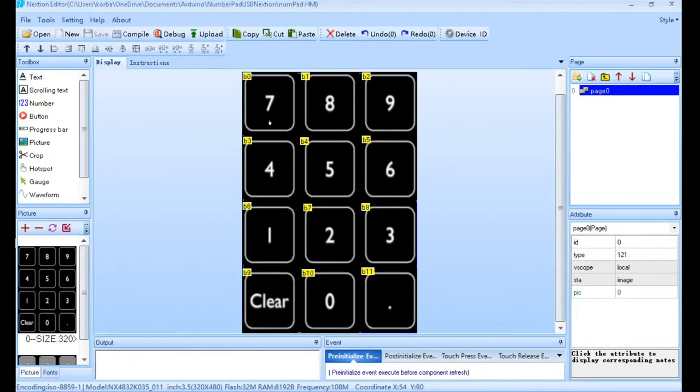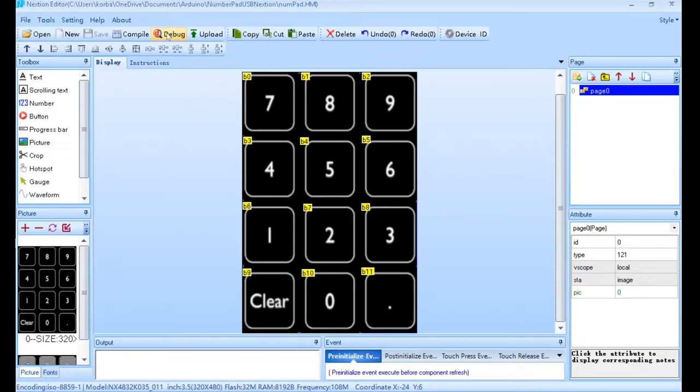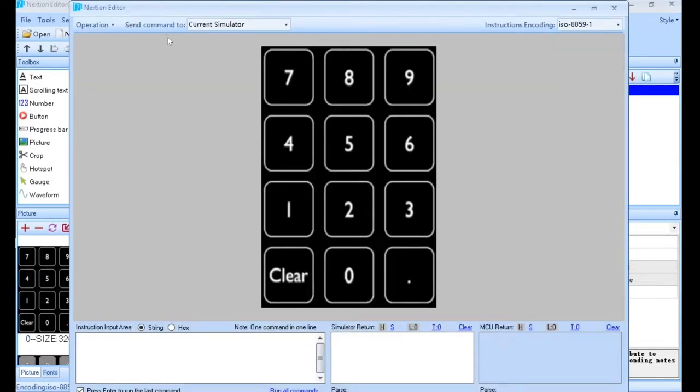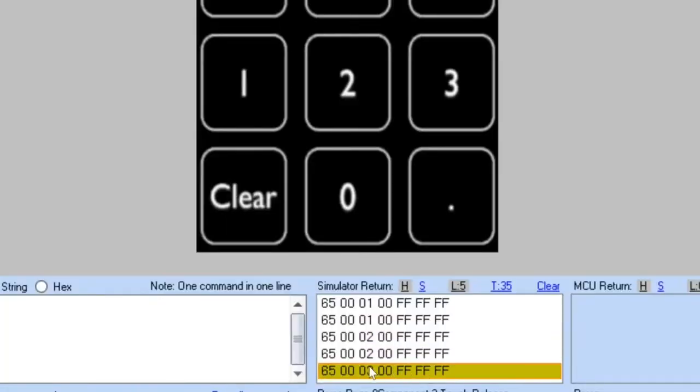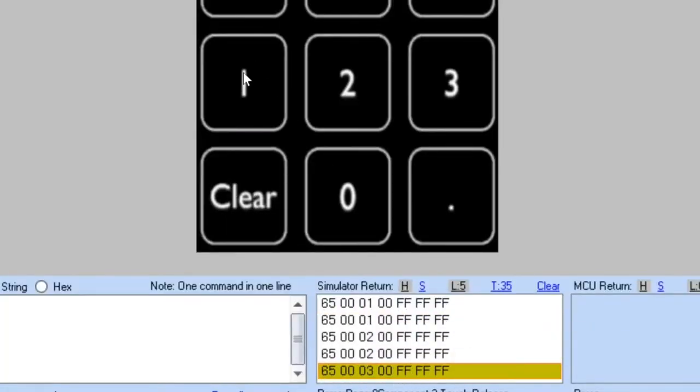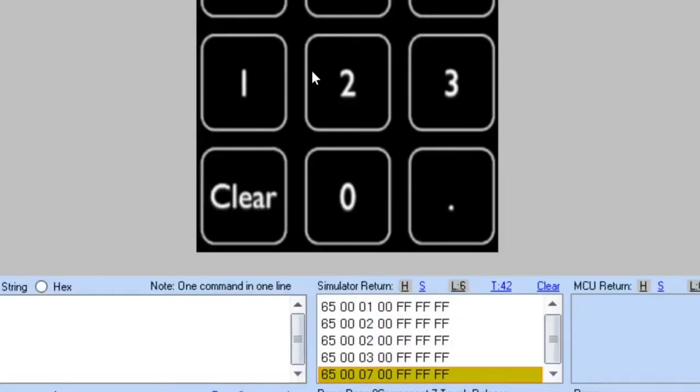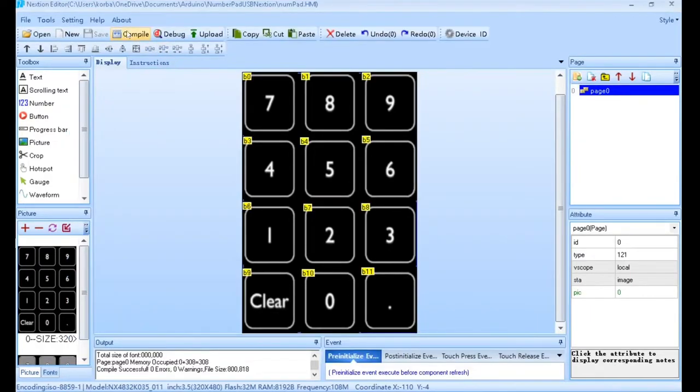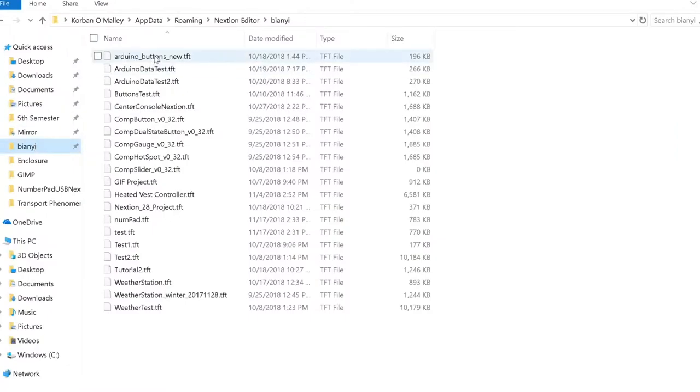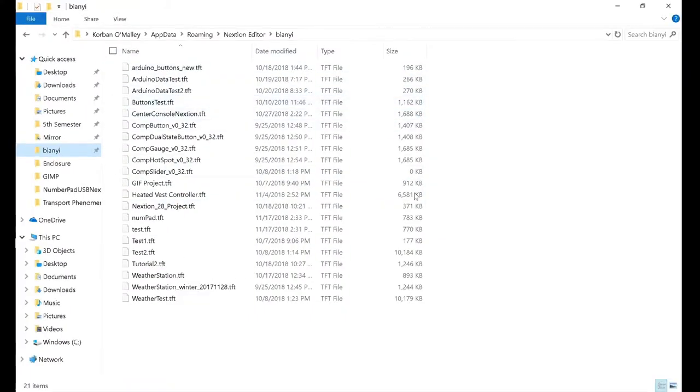Now we have all the buttons placed over their proper location. If I go up to Debug, we can run it and click all of them. As you can see, it is sending the component ID when I release, and all the buttons turn gray like they're supposed to. Then we'll come over, we'll click Compile. This is where all of your dot TFT files go.